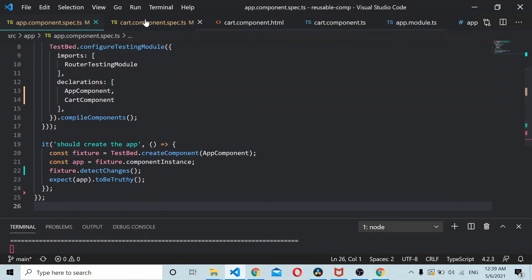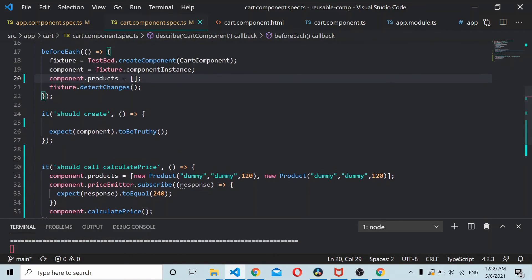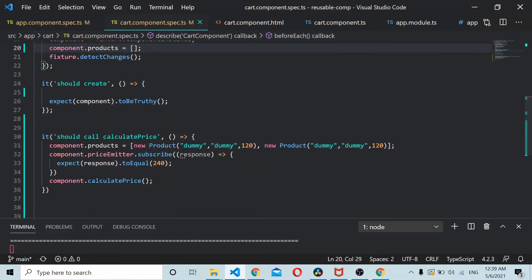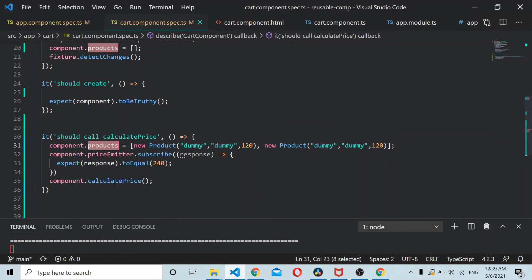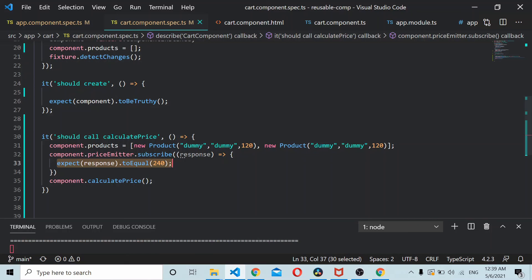Here as you can see in this component I assign the input directive using component instance, and similarly I subscribe to that output emitter and check the response inside here. So that's a way of unit testing a component with input and output. I hope you like the video. Do let me know your thoughts in the comments below. Thanks for watching.